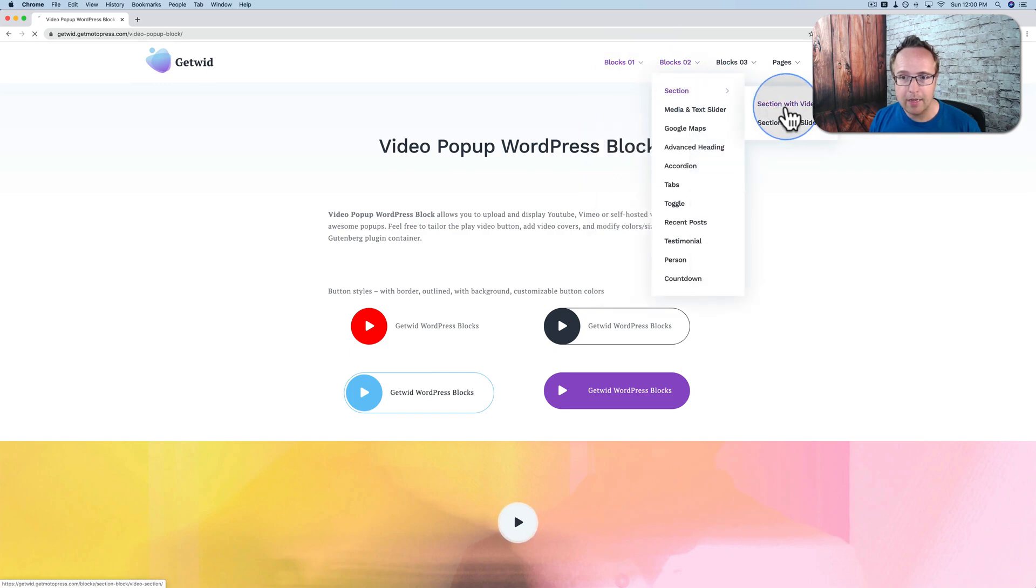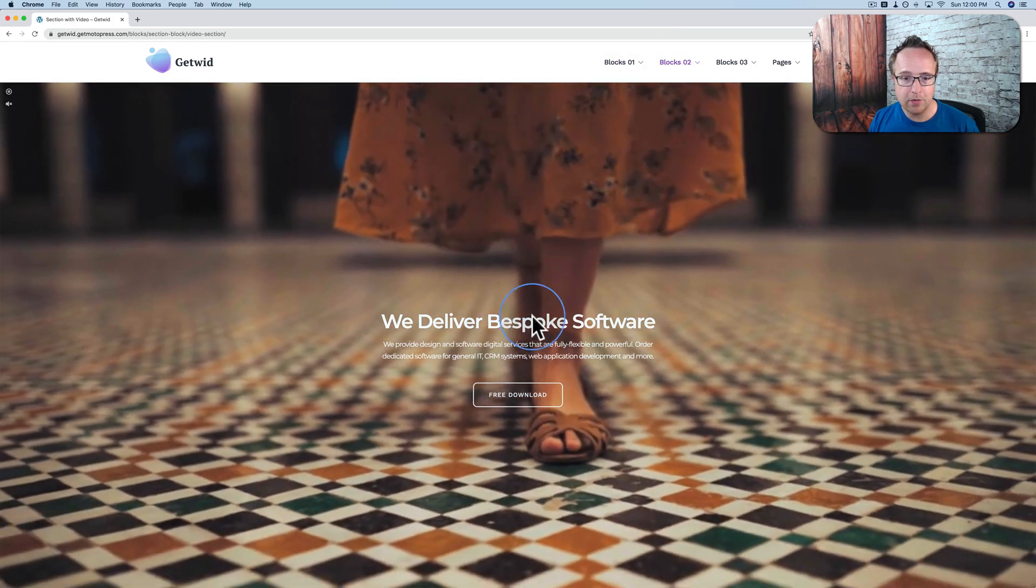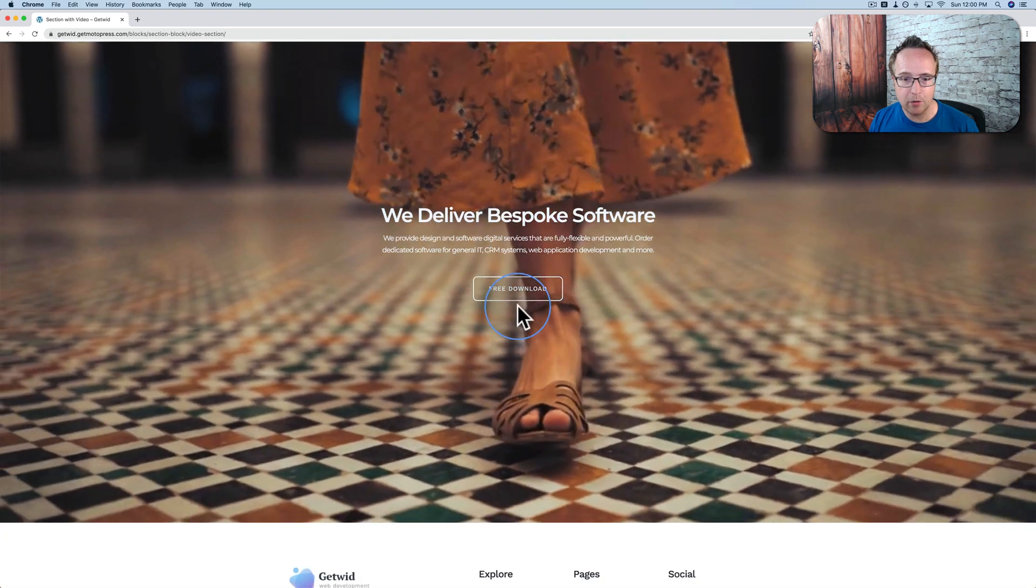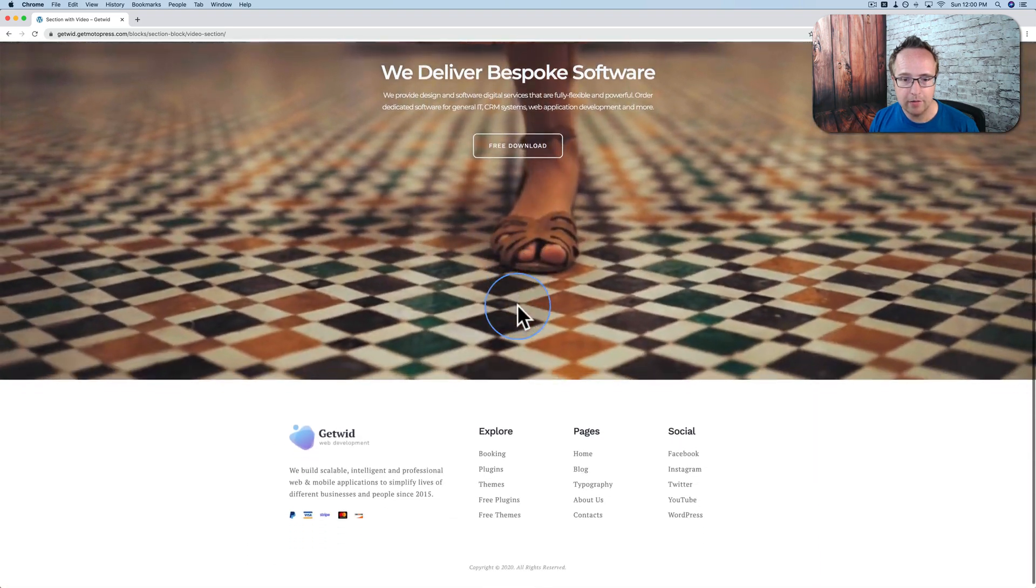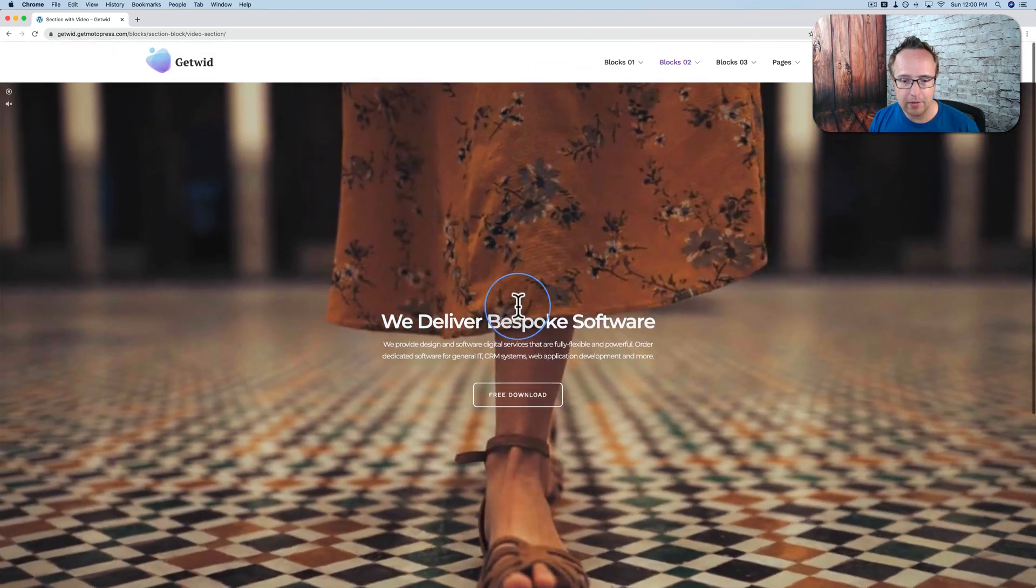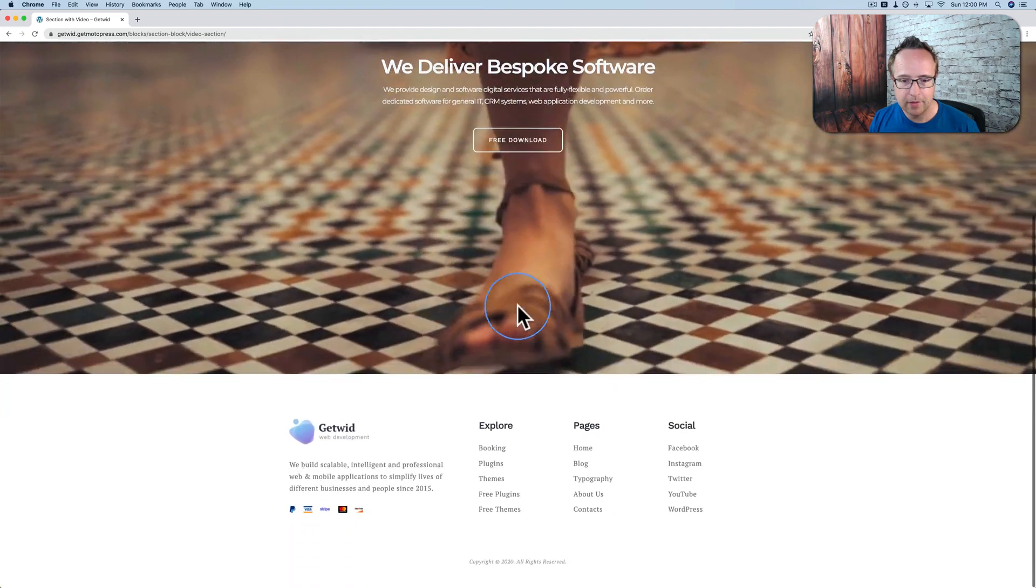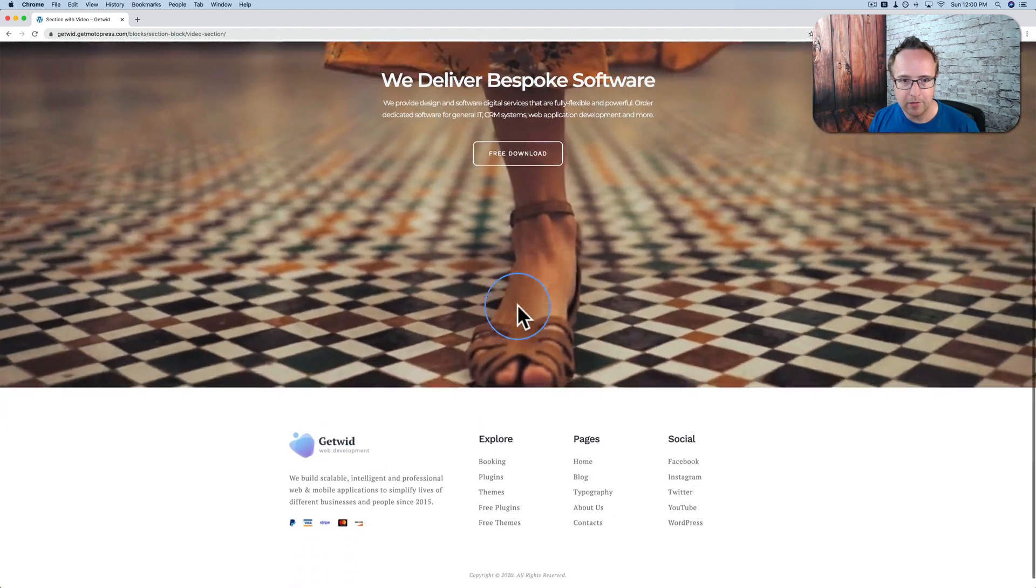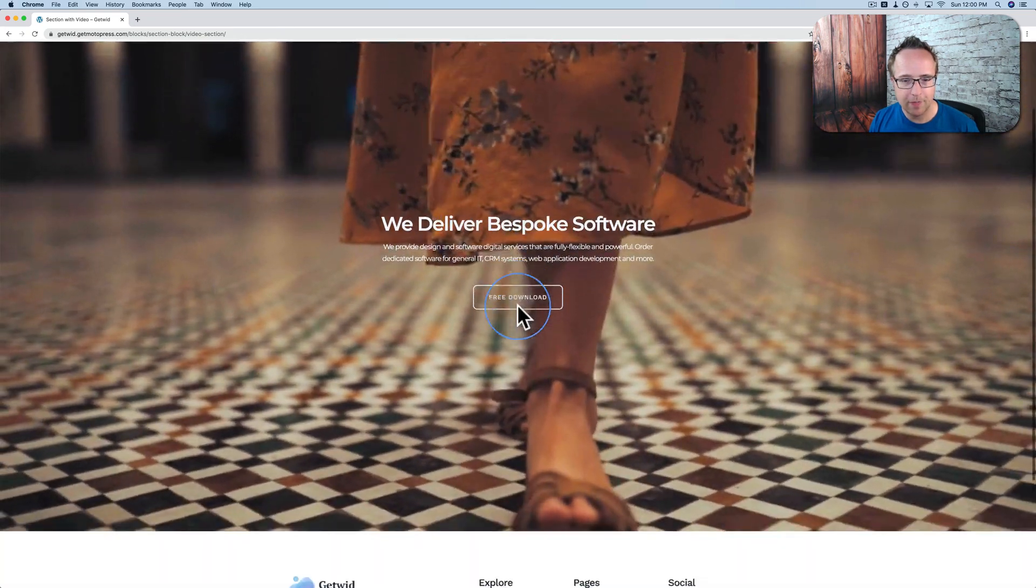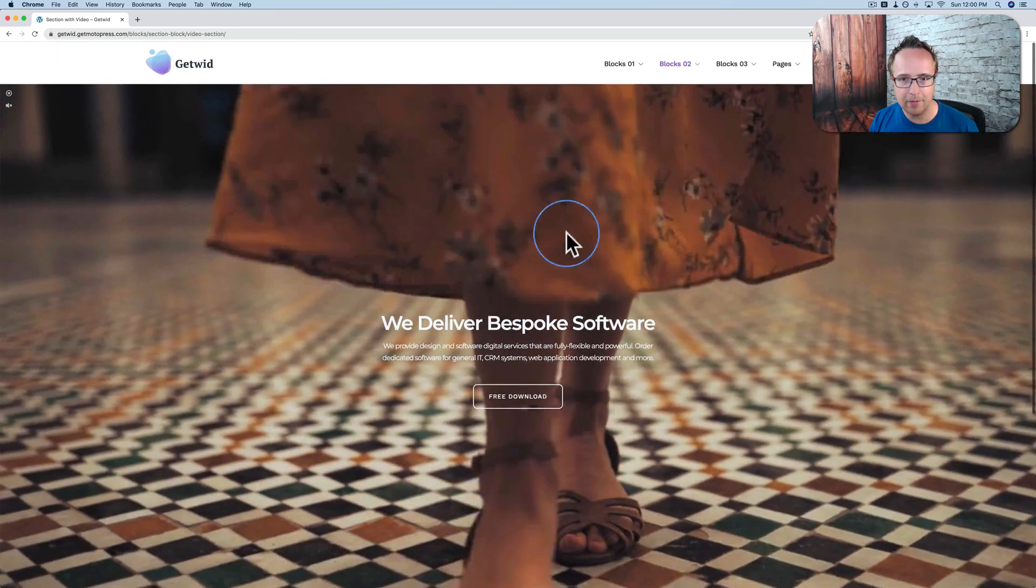We can have full video sections, as in the video is the background. We have text and a button overlaid. It's even parallaxing. Possibly. Can't tell, because the video is moving. Maybe there's parallax for the video, maybe there isn't. Can't really tell.